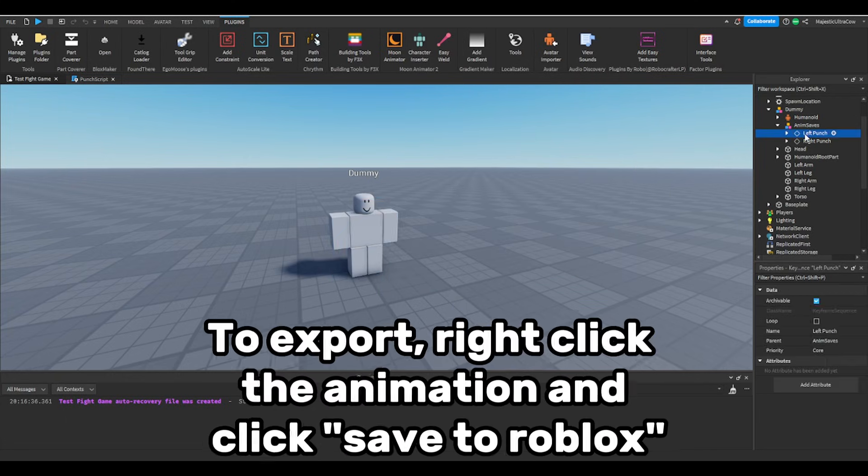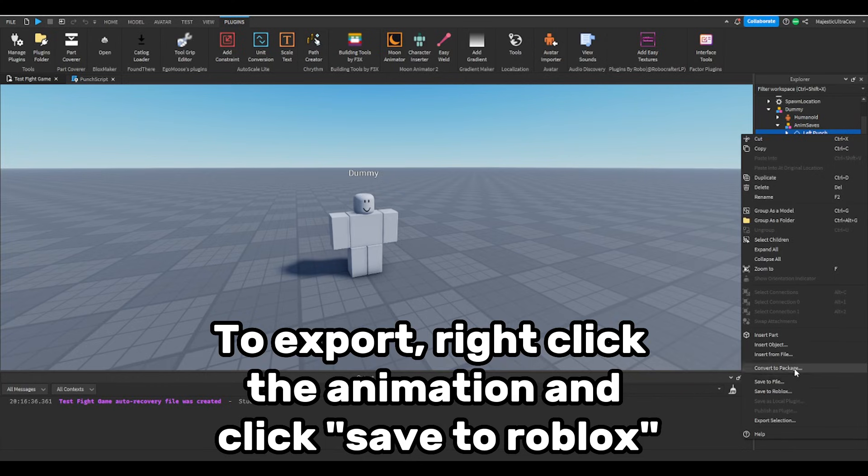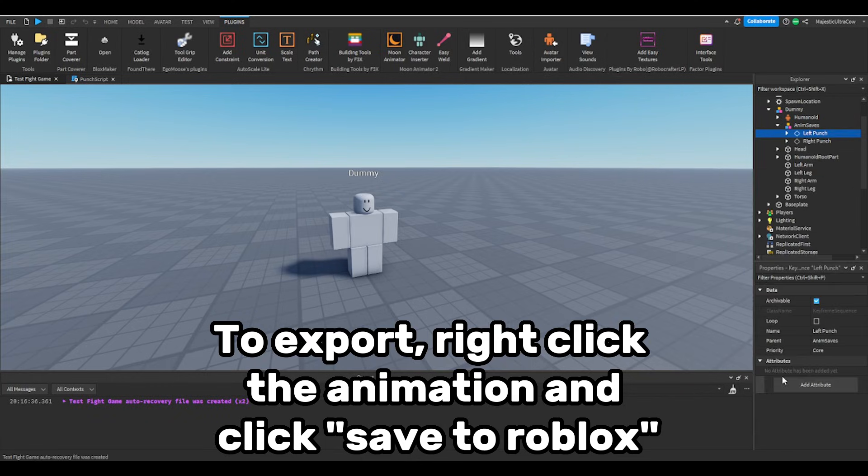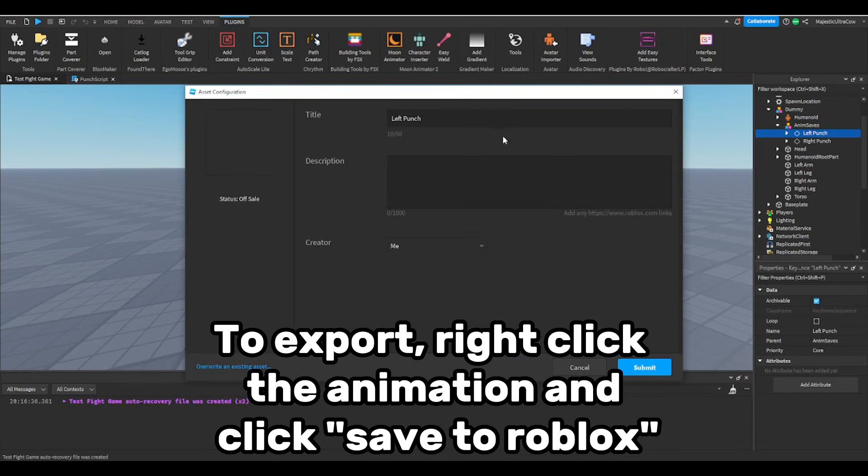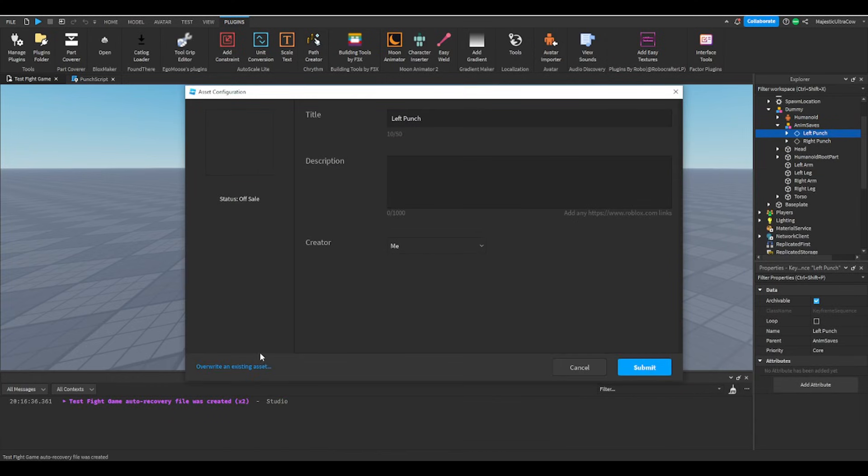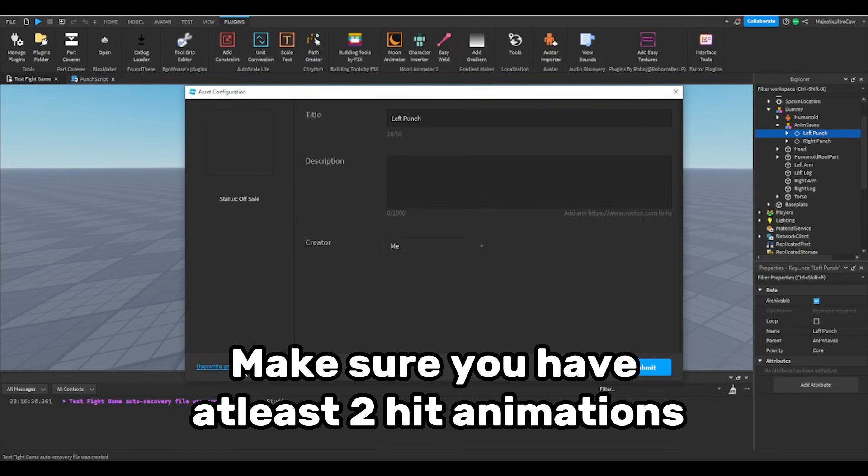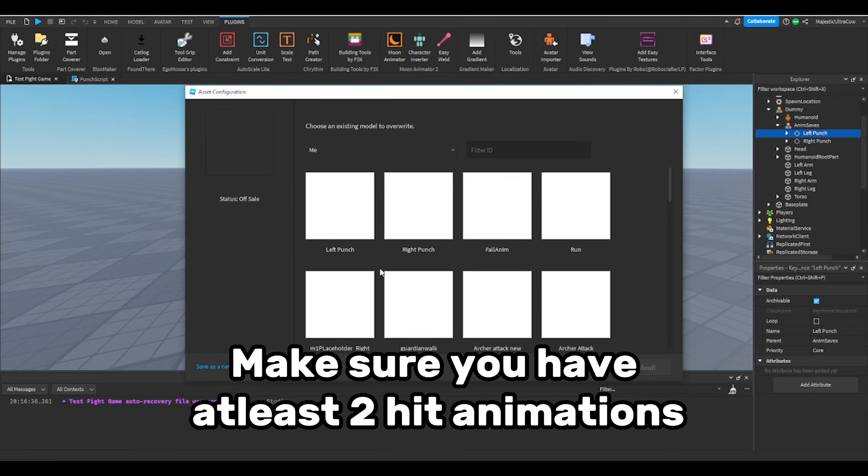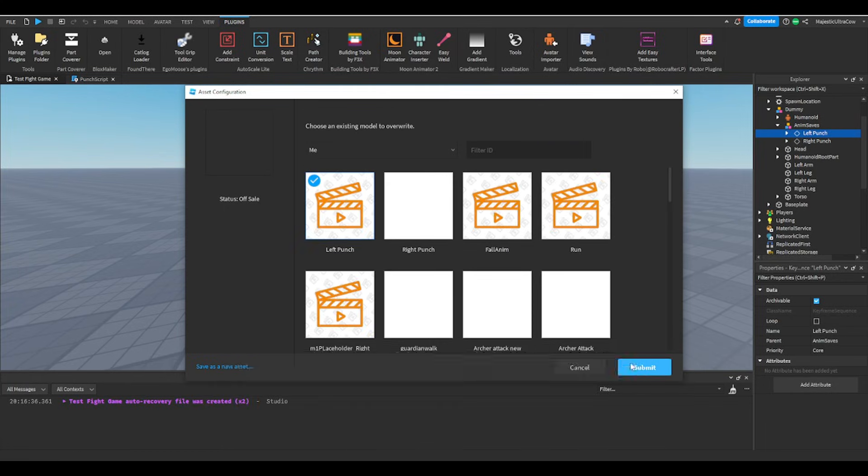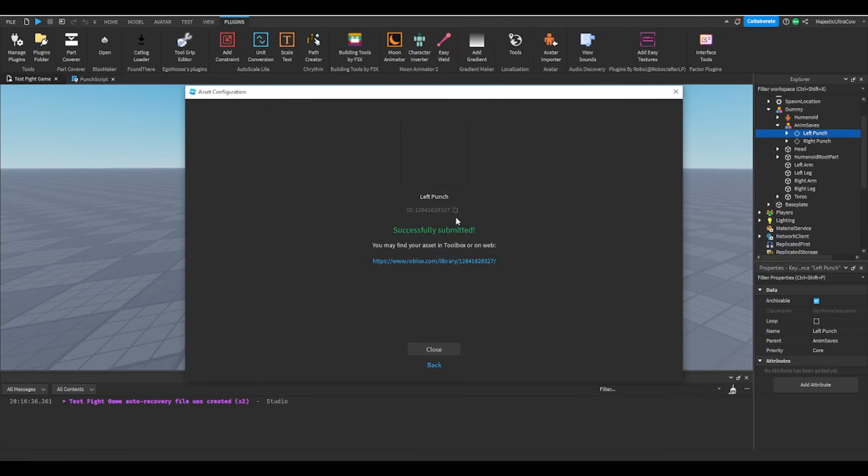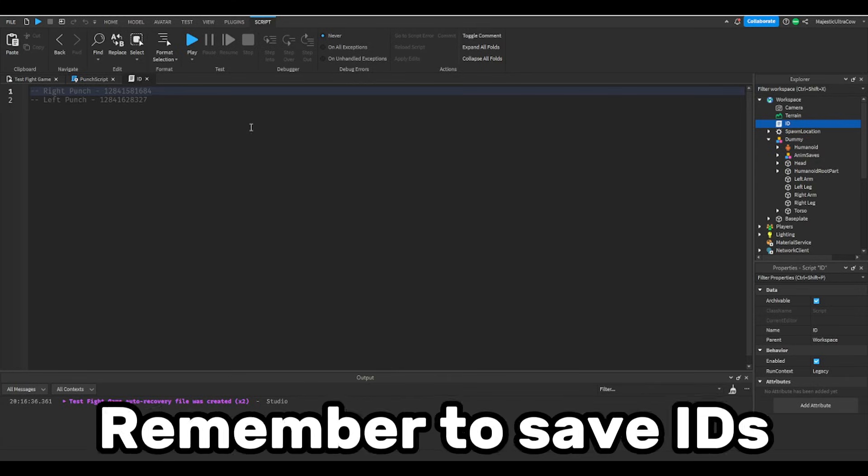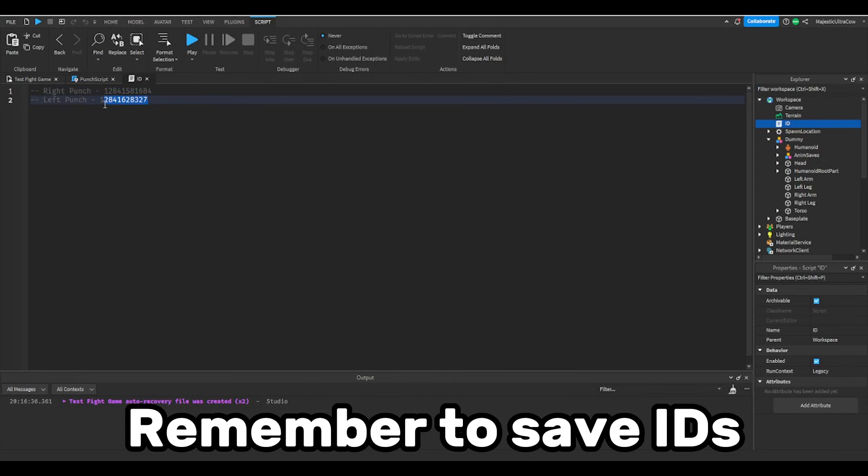To export, right click the animation and click save to Roblox. Make sure you have at least two hit animations. Remember to save IDs.